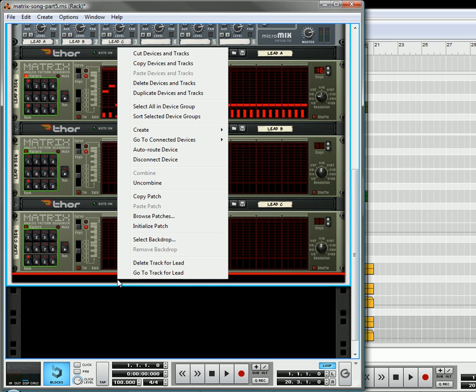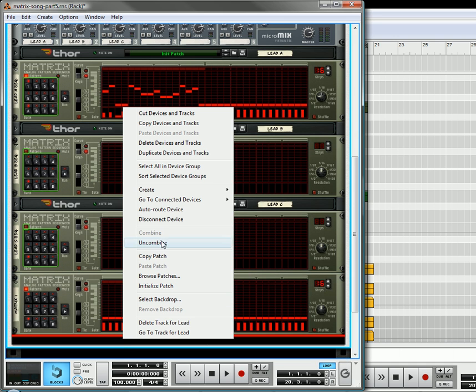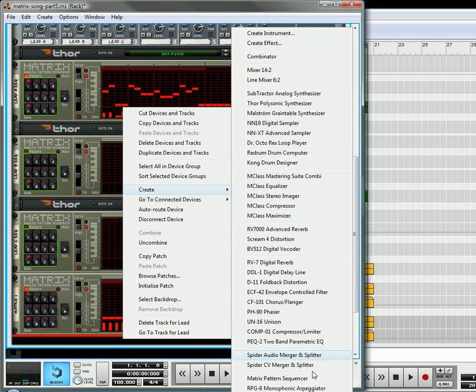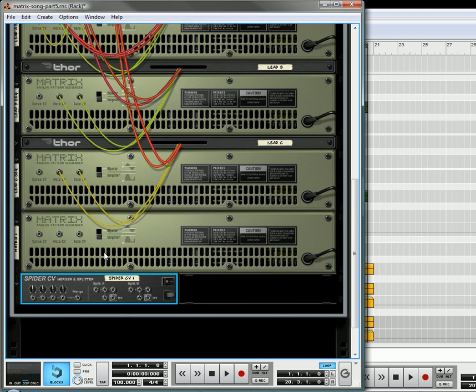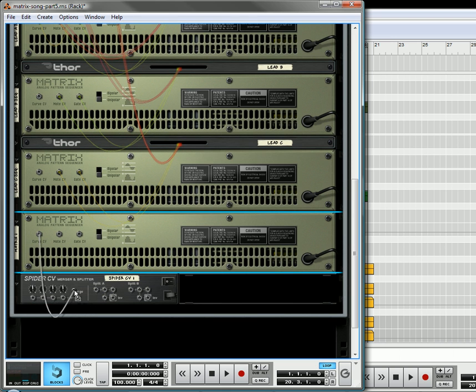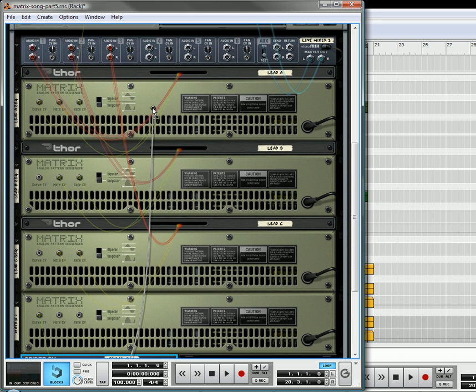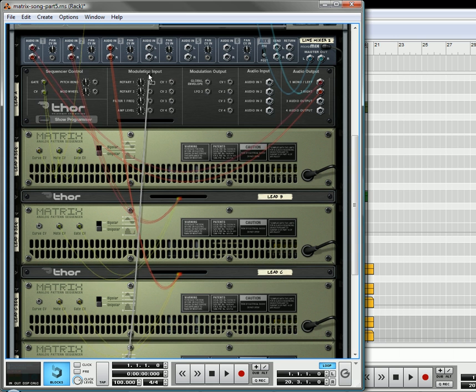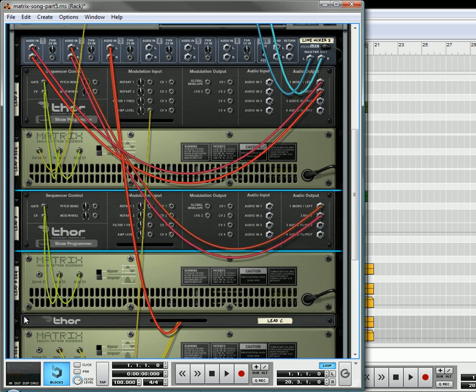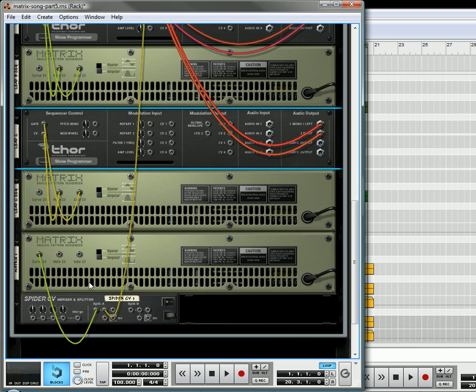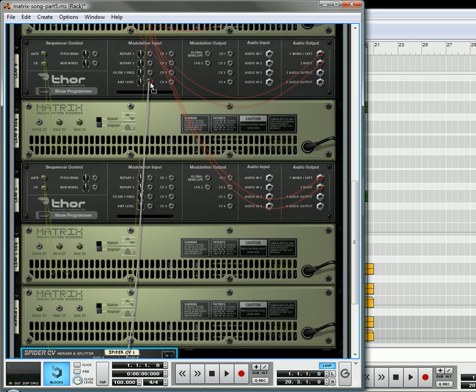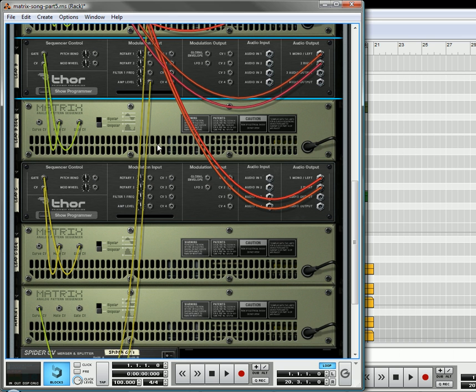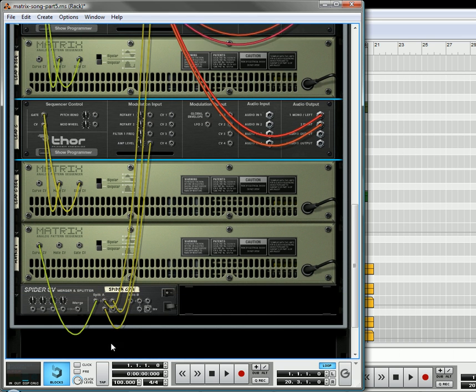The other thing I'm going to do is, hold down the shift key, create a matrix, another one, and then hold down the shift key again, and create a spider CV merger splitter. I'm going to loop this around, I'm going to take the curved CV, send that into the split, then I'm going to take one split, go to the first Thor, and send this to the amp level. I'm going to keep the trim knob at 64, and also do the same thing for the other two Thors.